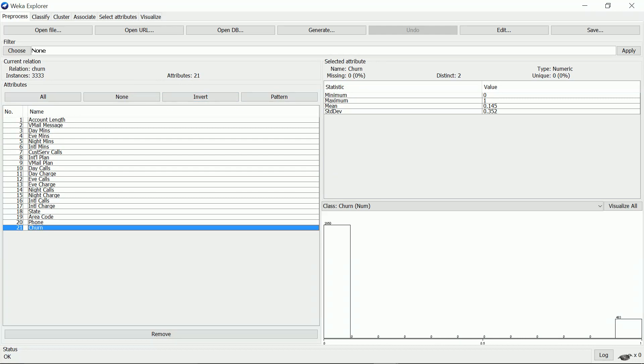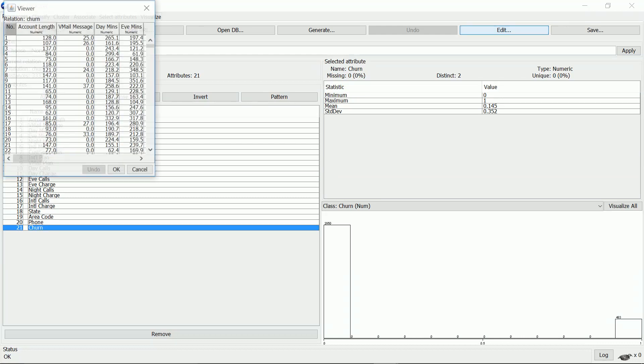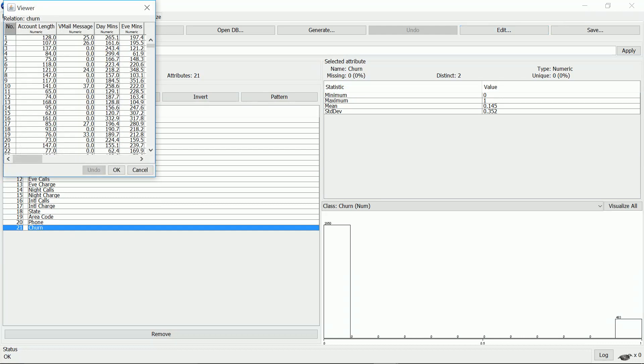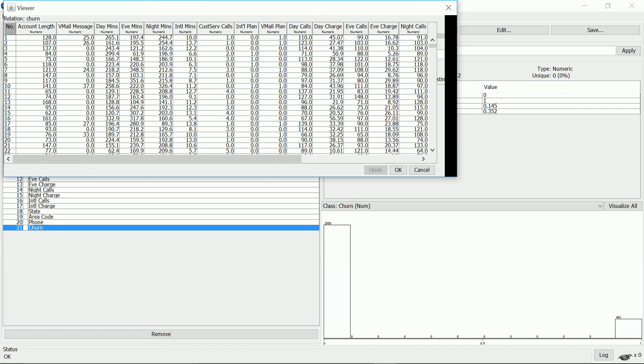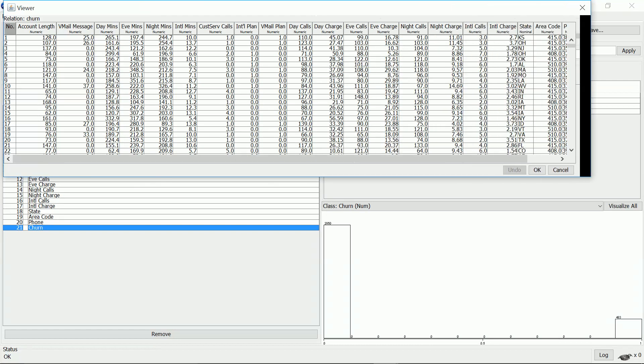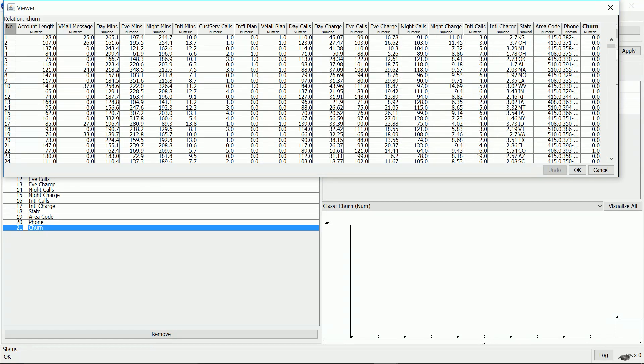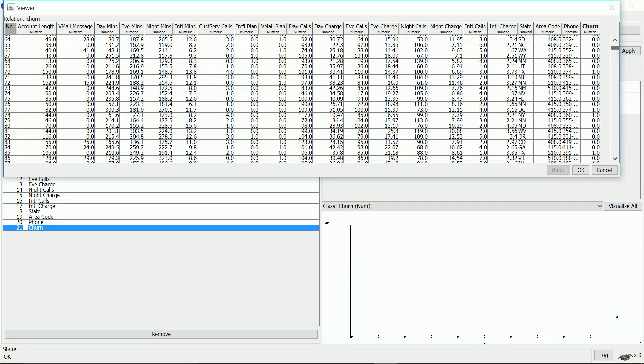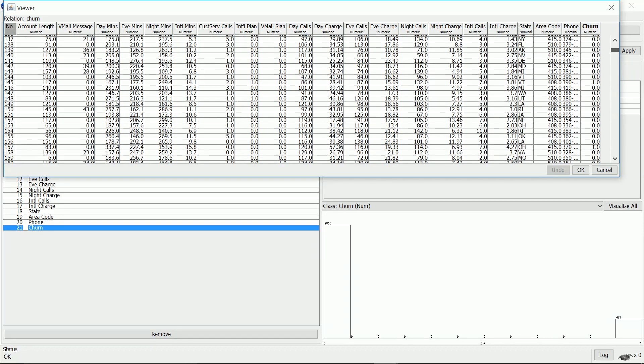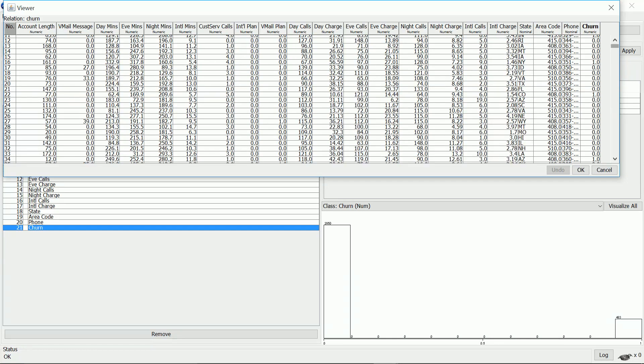I'd like to look at the data, so I click the edit button. Looking at the last attribute, churn, this is the class attribute and we can see there are values zero and one.